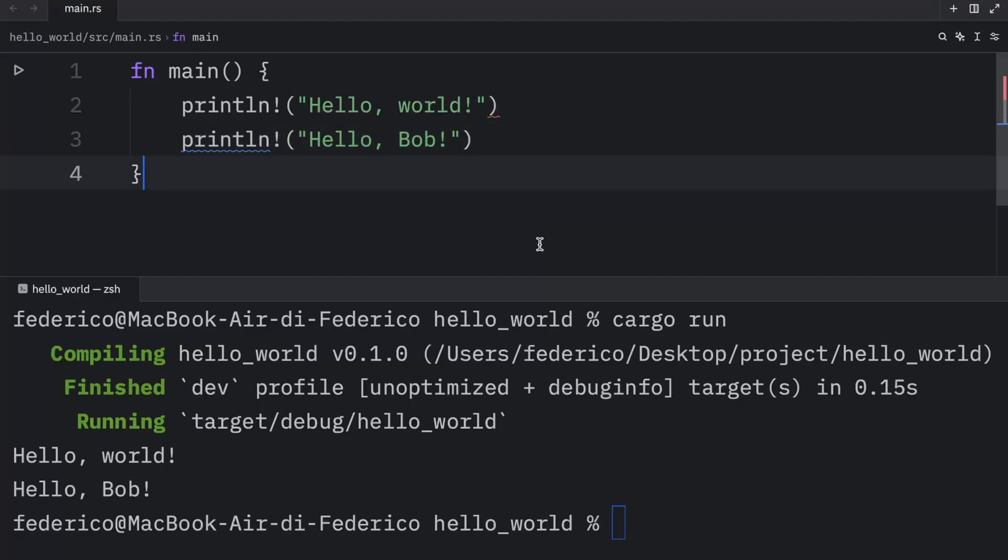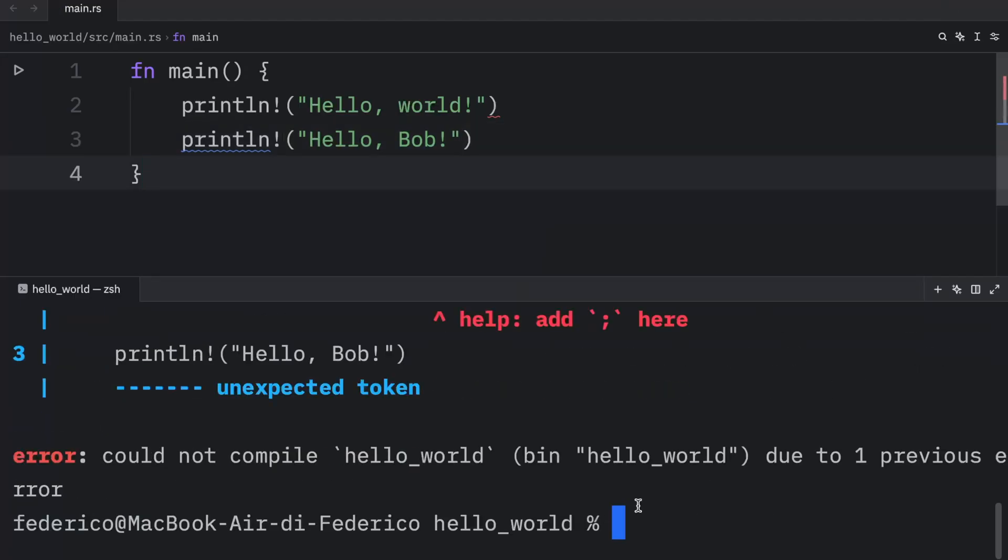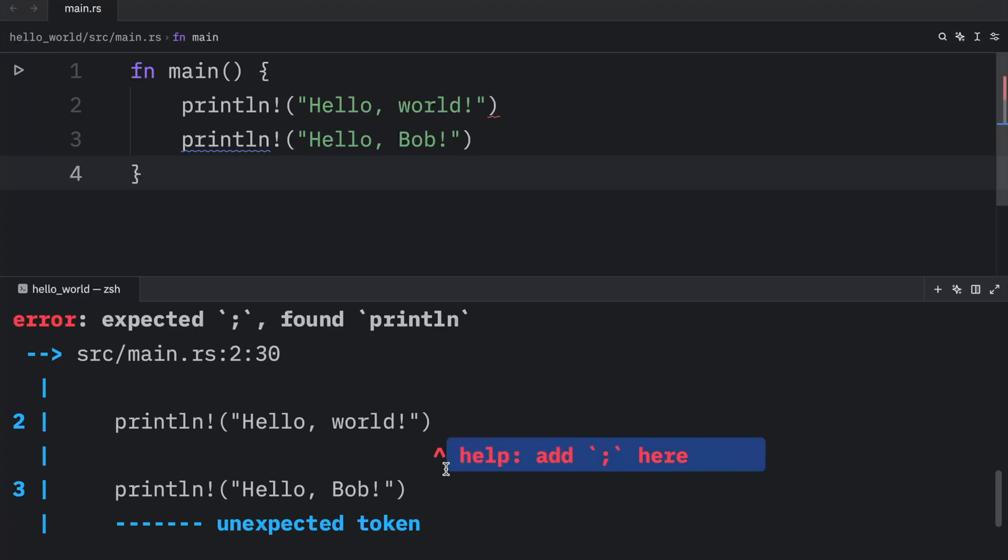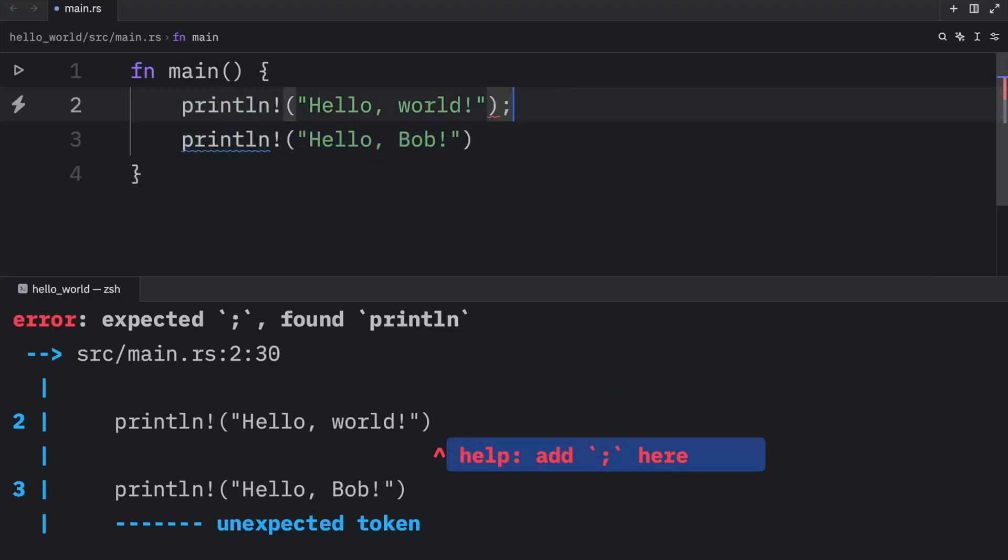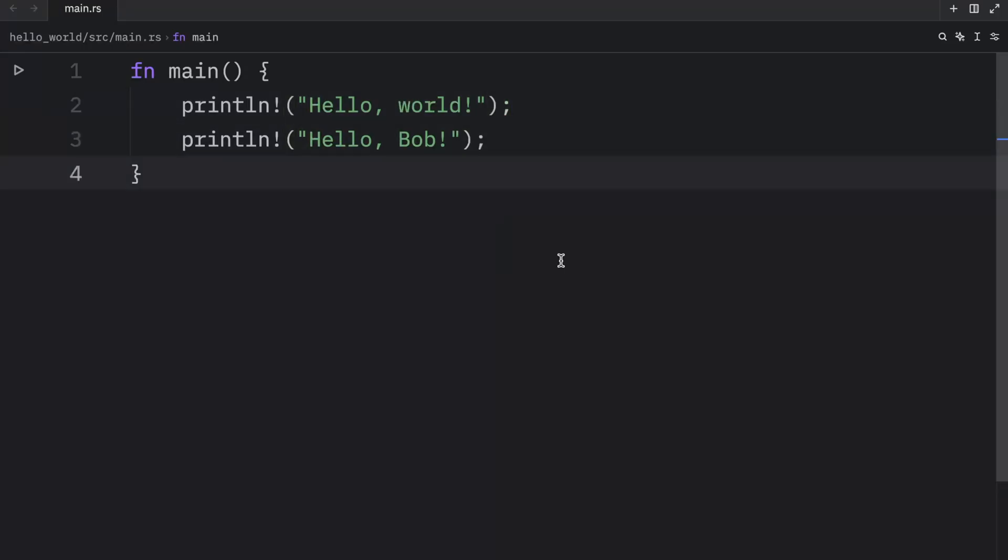If we were to exclude those semicolons, the program itself would not run. And that's because we're missing the semicolons. It does not know that this is a separate statement. So we need the semicolons here.